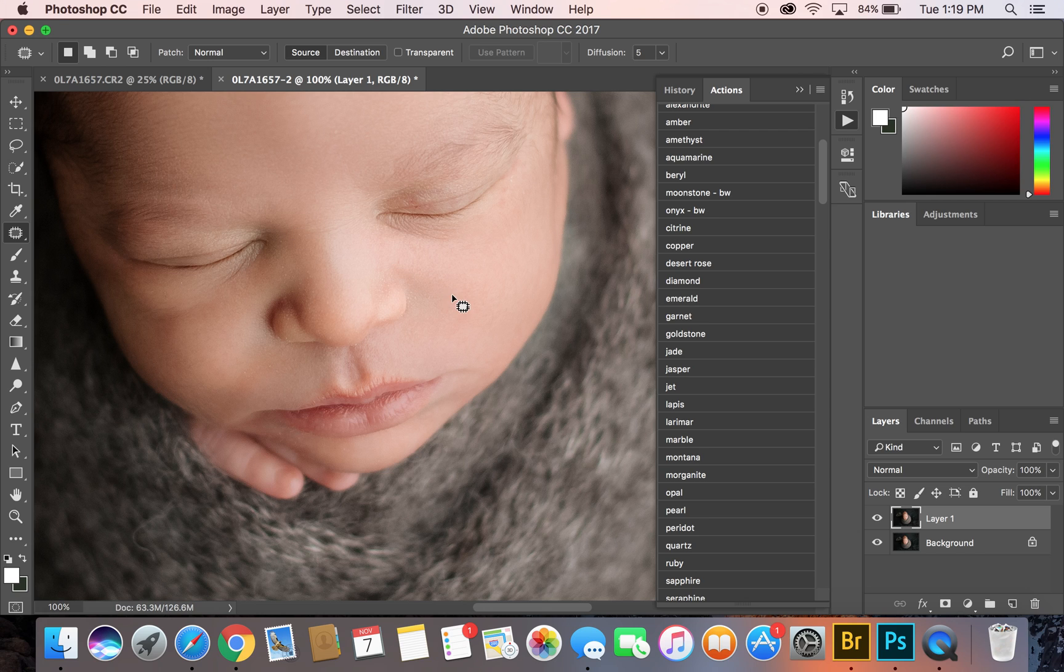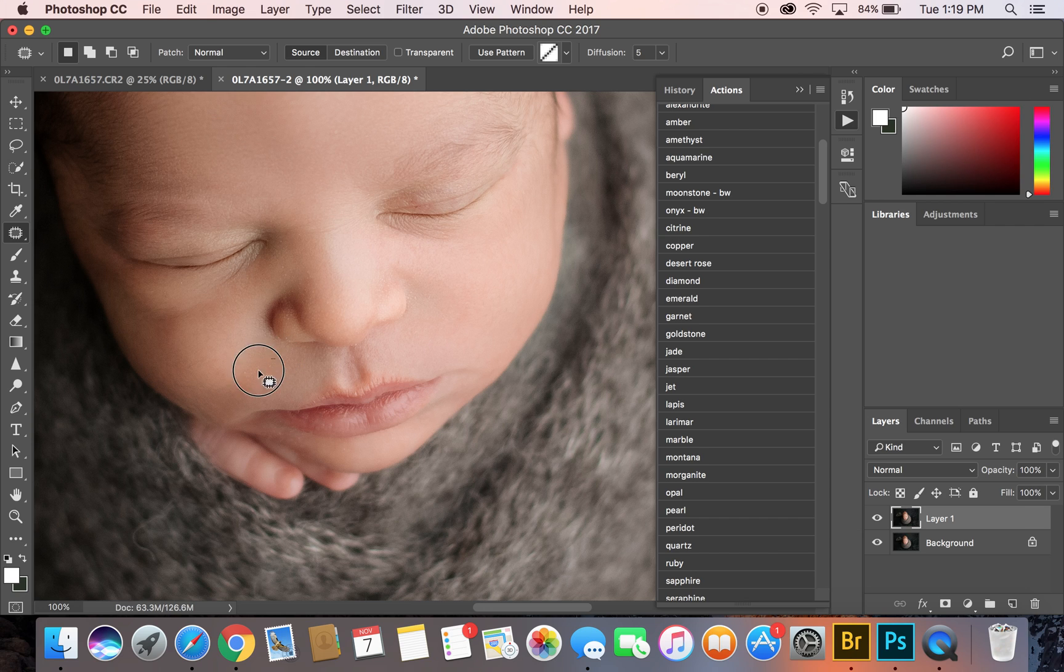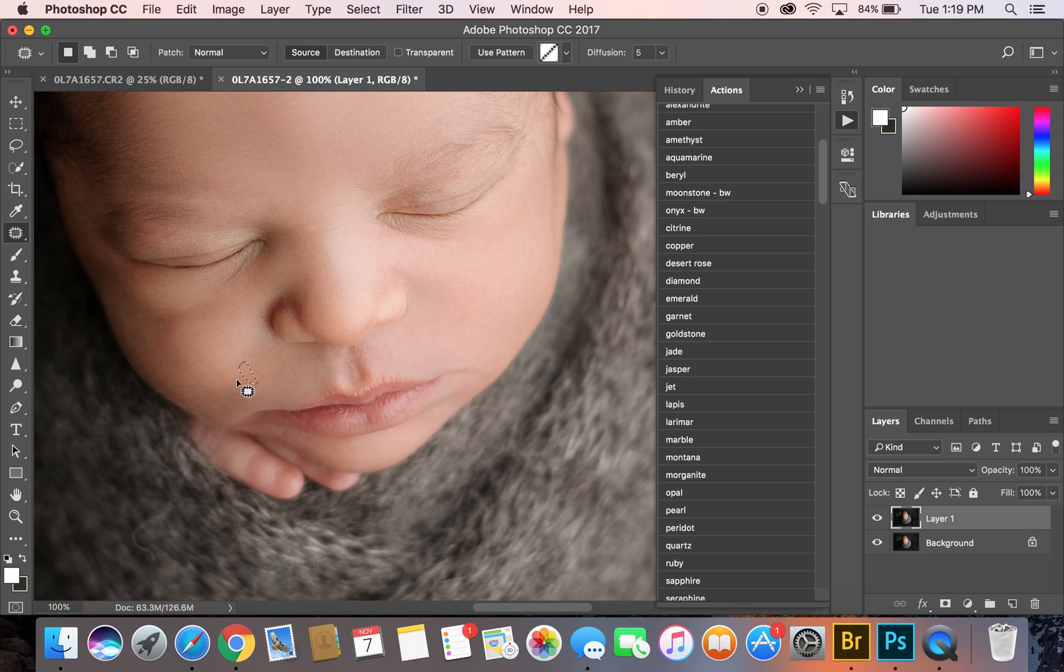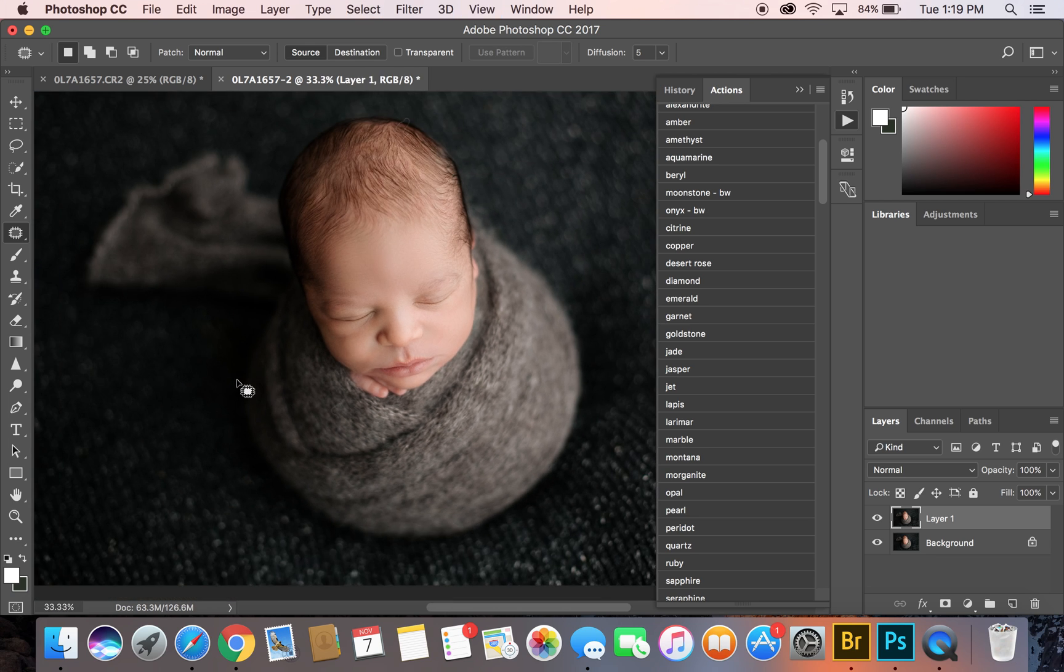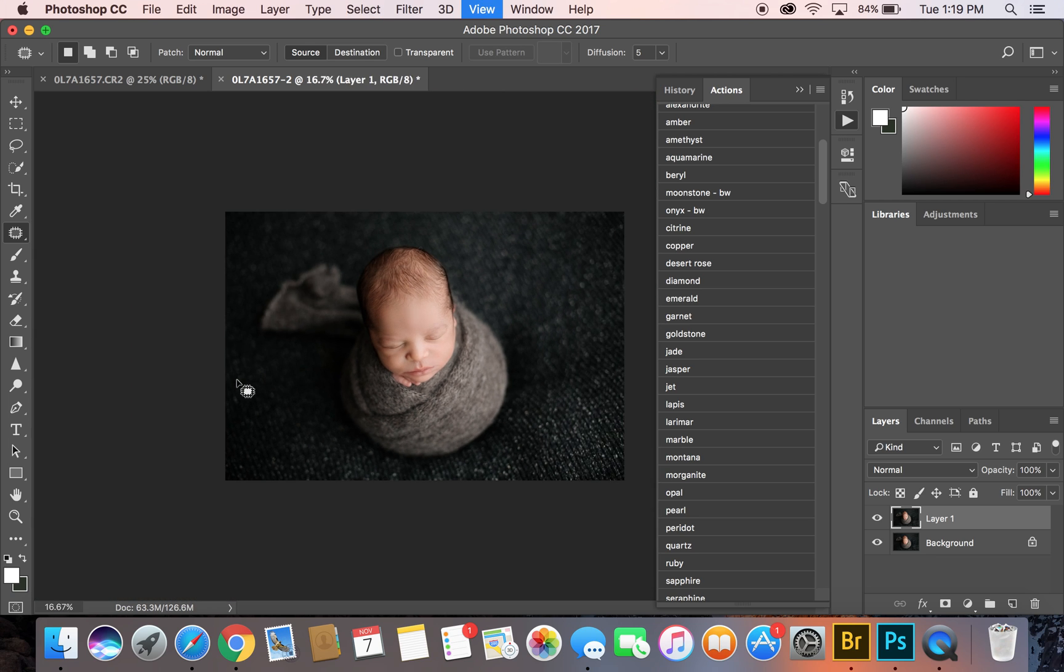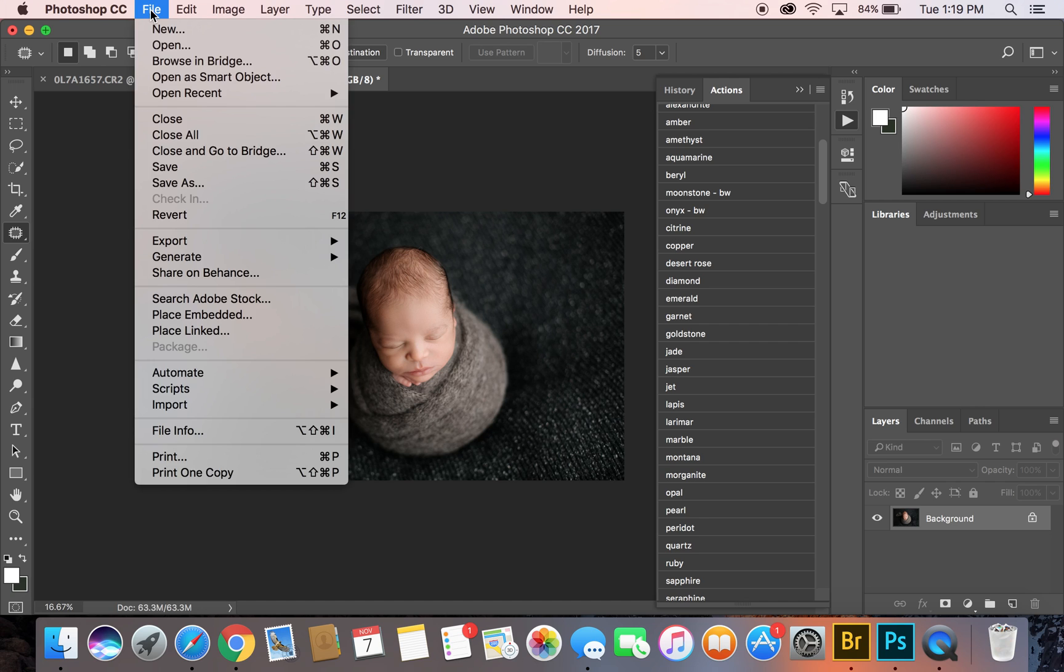That looks pretty good. I'm not going to make this completely perfect because I don't want my pictures looking plastic. So I do leave some of the imperfections, but for the most part I don't want anything that's going to distract from the overall image. That looks pretty good, so I'm going to flatten it and then I'm going to save it.